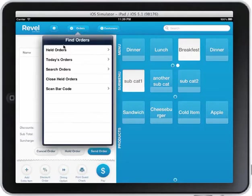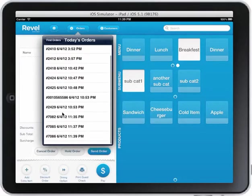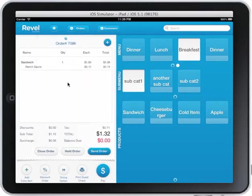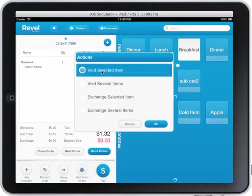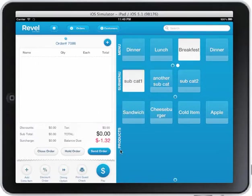Some of the more advanced features: I can recall the order I just did. I can look at held orders. I can search orders. Let's go ahead and look at today's orders and reopen an order — there's my last order. I can now void this order. I can actually refund the payment if I wish. I just want to void it, and it tells me I have a balance due of 1.32 because I didn't refund the order.